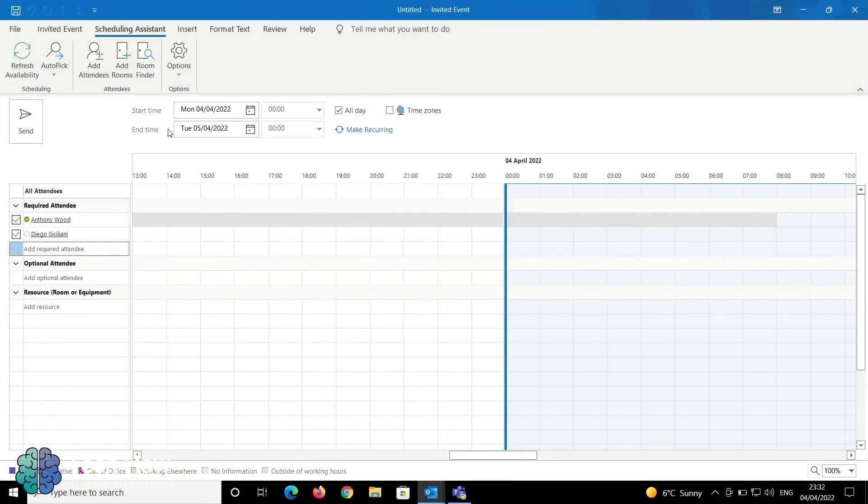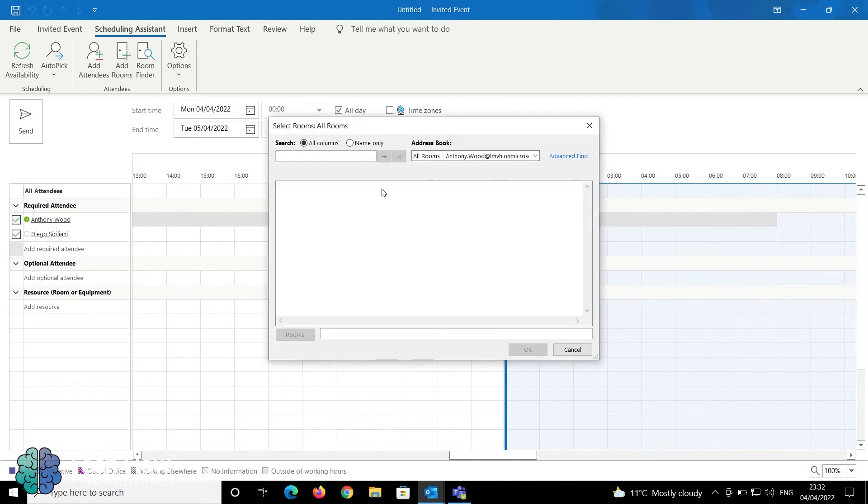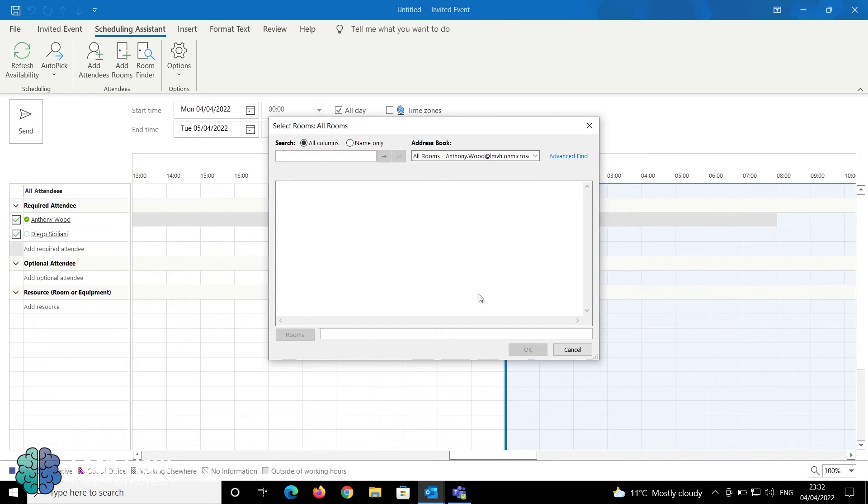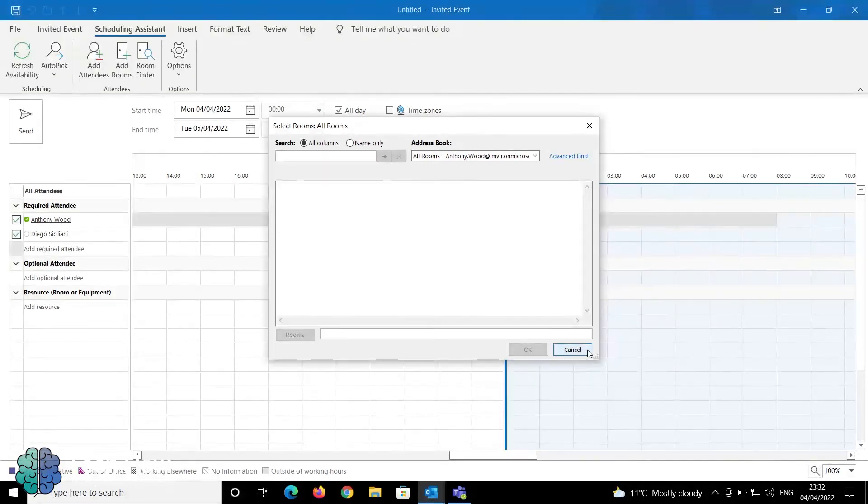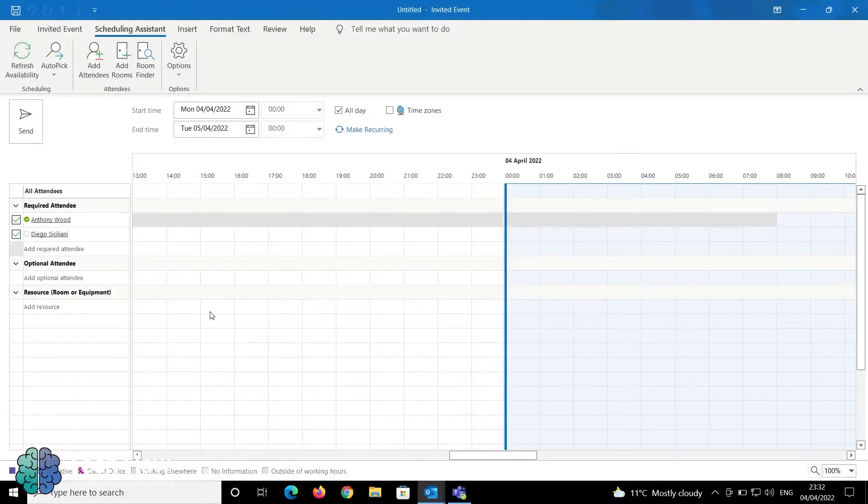If you need to add a room, click on Add Rooms, and you'll be presented with a list of rooms. Once you find your room, it will be located in the Resources section.